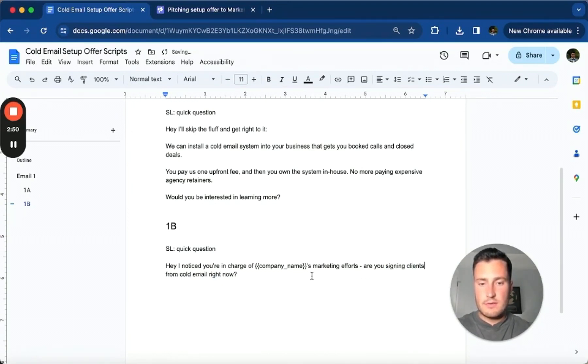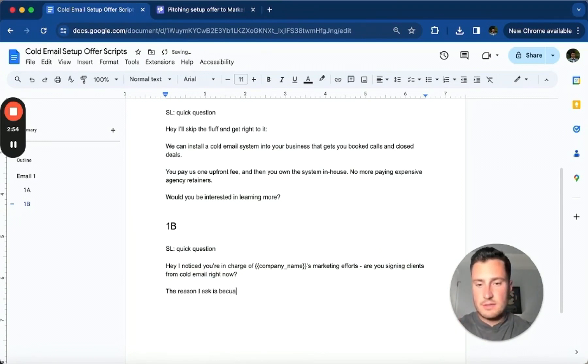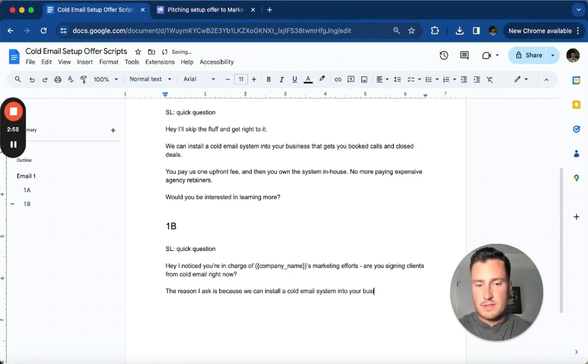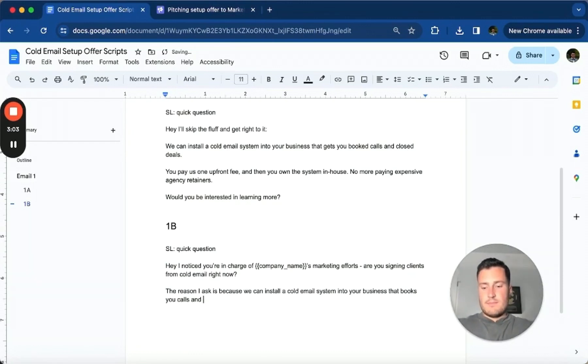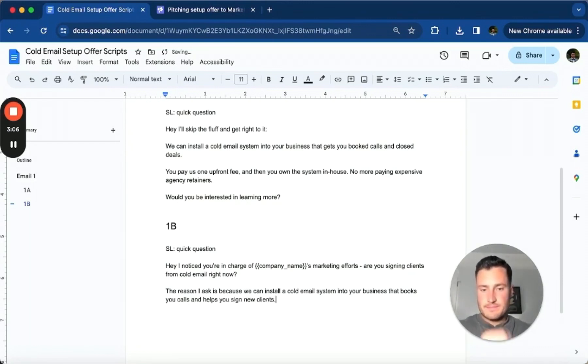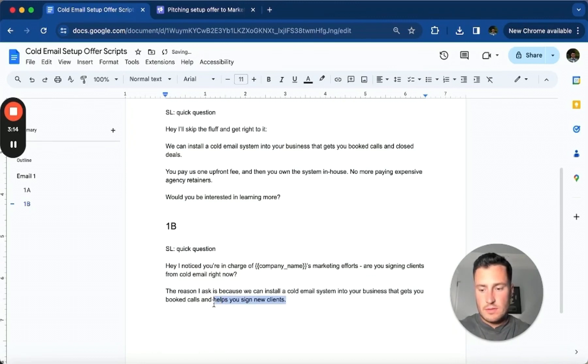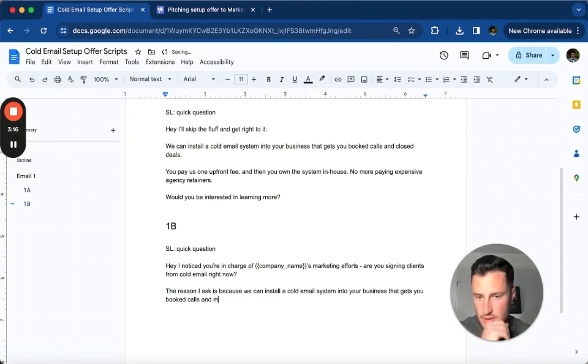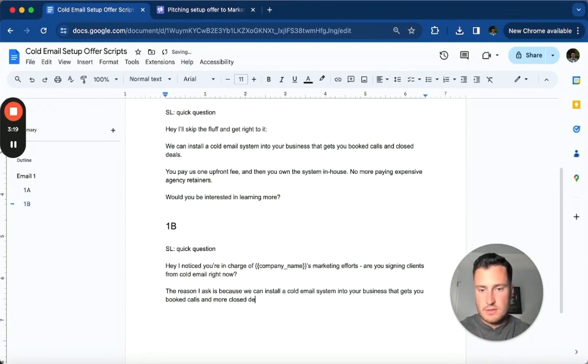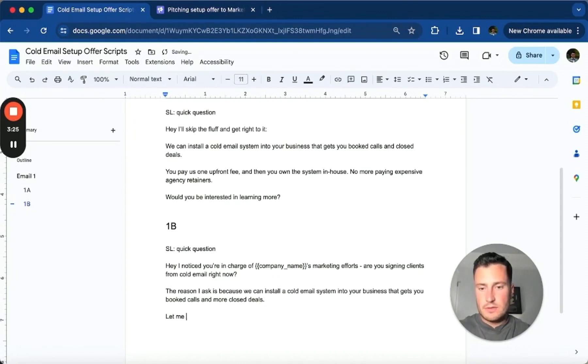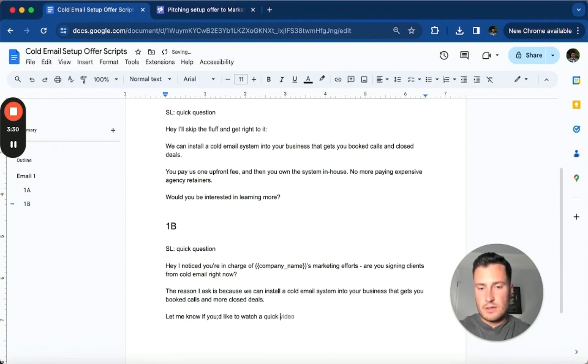I want to do a 1B that goes a little something like this: 'Hey, I noticed you're in charge of company name's marketing efforts. Are you signing clients from cold email right now? The reason I ask is because we can install a cold email system into your business that gets you booked calls and more closed deals. Let me know if you'd like to watch a quick video explaining further.'